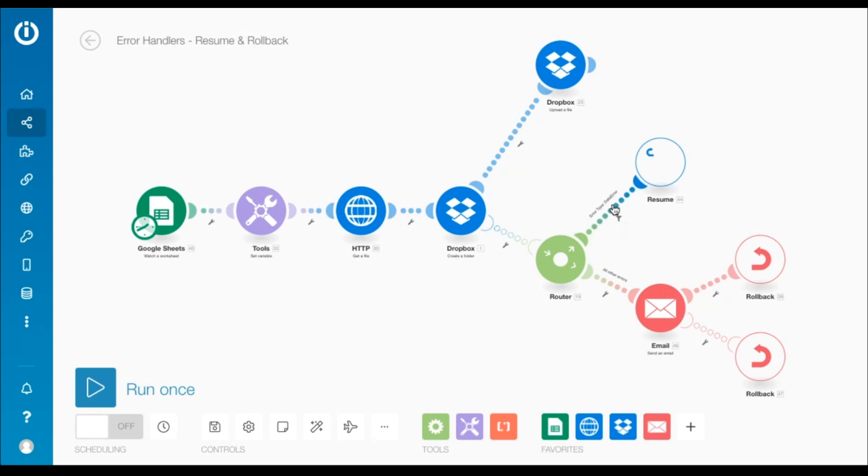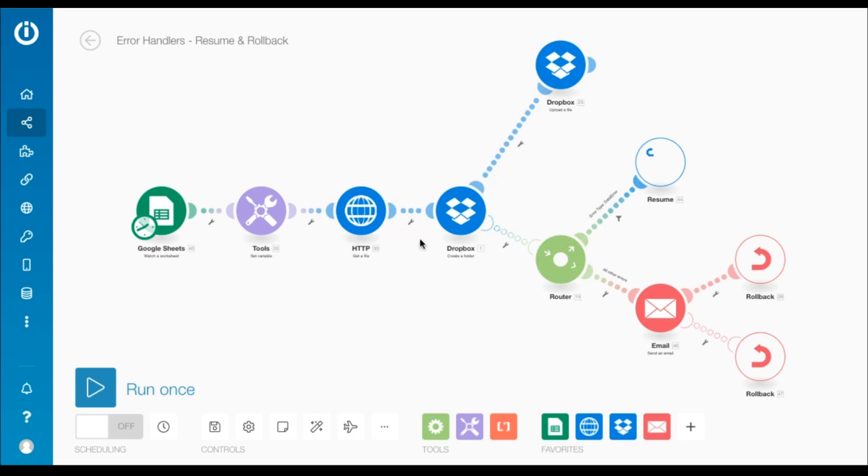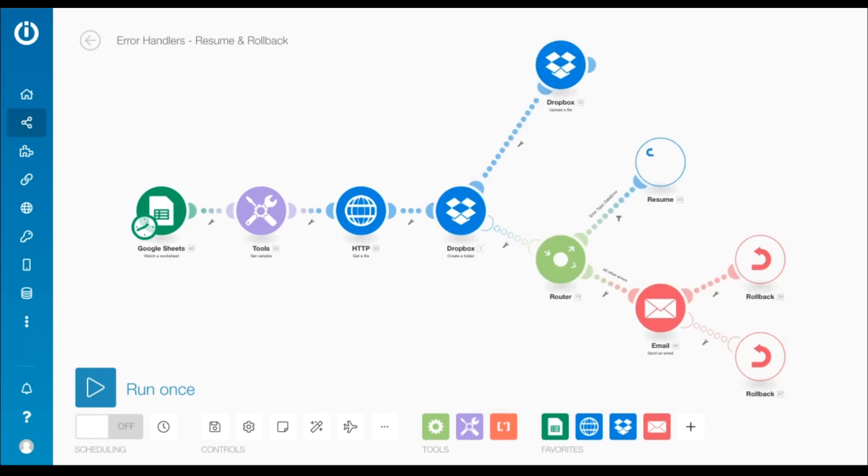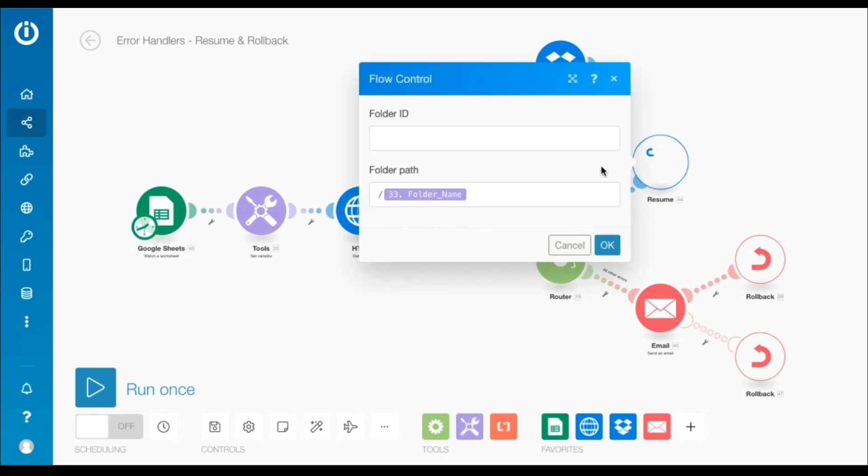On the first route, I have a filter with a condition so that only a data error is processed. A data error takes place if a folder with the same name already exists on Dropbox. And therefore, you need to make sure that you don't have this setting checked under advanced settings in the Dropbox module that renames the new folder if a folder with the same name exists. The objective is to upload a file in an existing folder, instead of creating a new folder, renaming it, and uploading it there. The filter is followed by the resume directive where the item folder name is mapped.